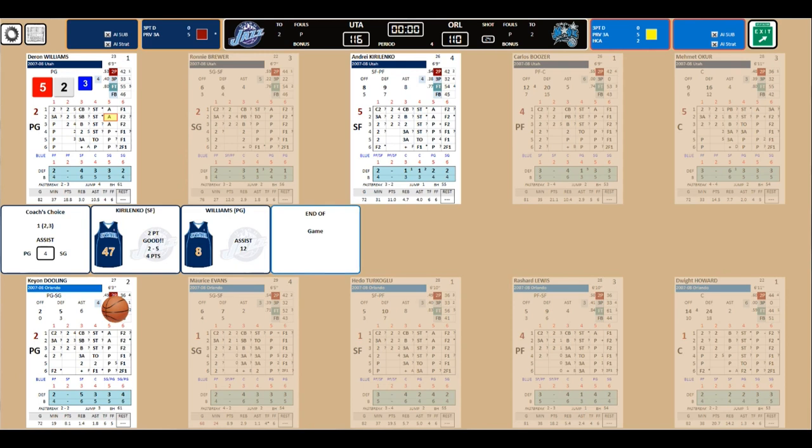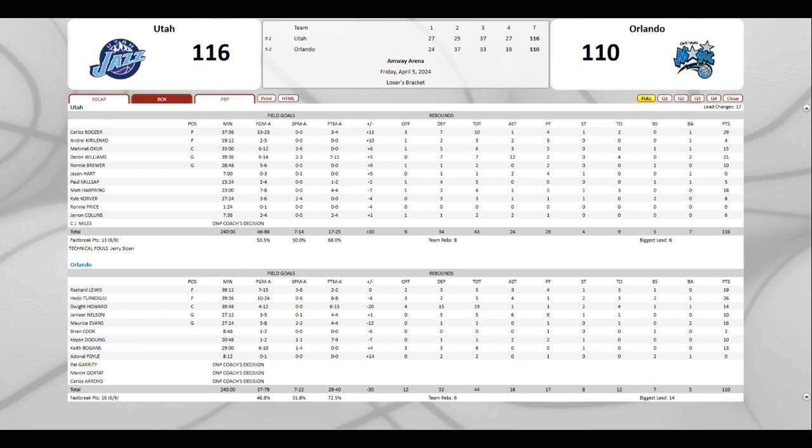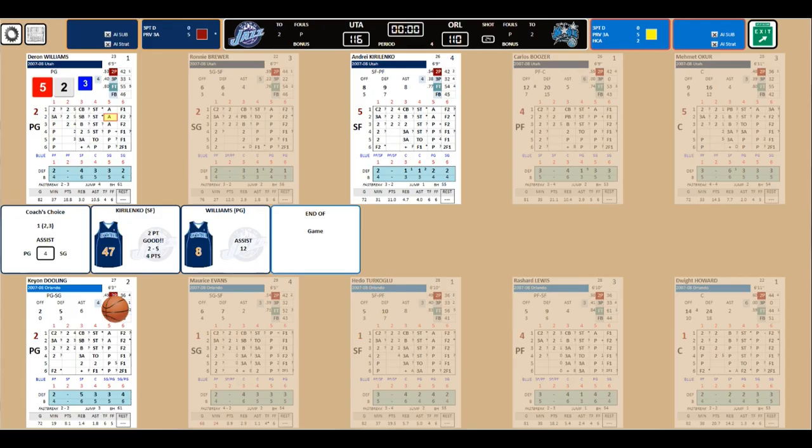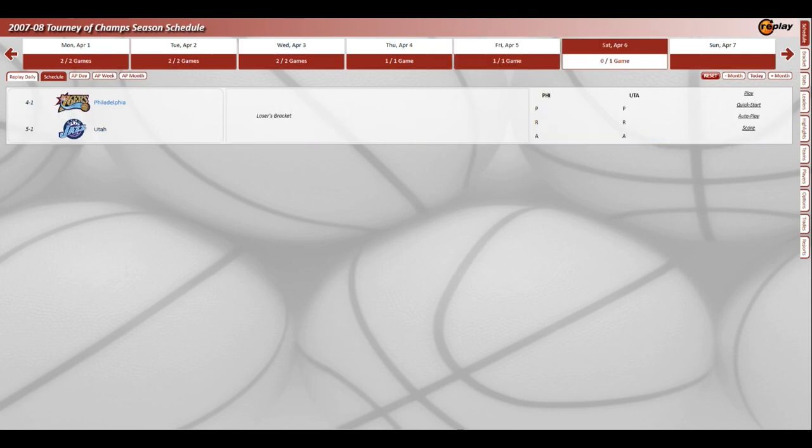And that will do it. Kirilenko makes the shot, doesn't matter. And the Jazz go into Orlando and take out the Magic. Utah will now face Philadelphia for a trip to the final. Utah 116-110. Jerry Sloan got a technical foul. Doesn't matter. Great job by Utah. That fourth quarter was just what the doctor ordered for the Jazz to win the game. Boozer puts up 29 points and 10 rebounds to lead Utah to the win over Turkoglu and the Magic. The winner will face off against Boston. I'm Dr. Diamond.